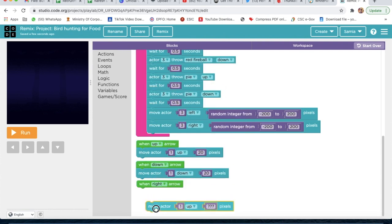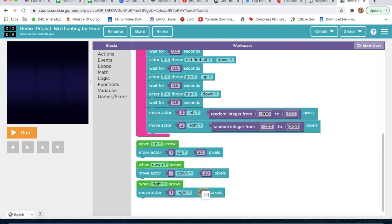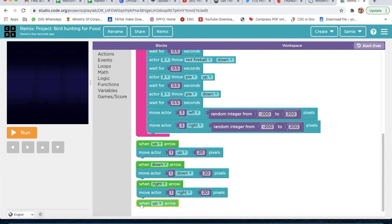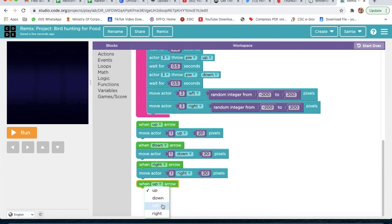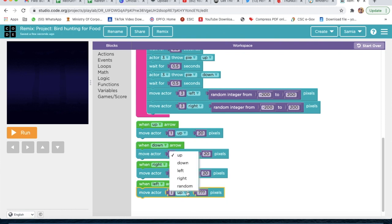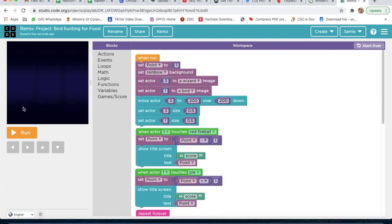Then go to Events and take: when Right Arrow is clicked, move actor 1 to right by 20 pixels. When Left Arrow is clicked, go to Actions, move actor 1 to left by 20 pixels. Our code is done — now we will run and check.